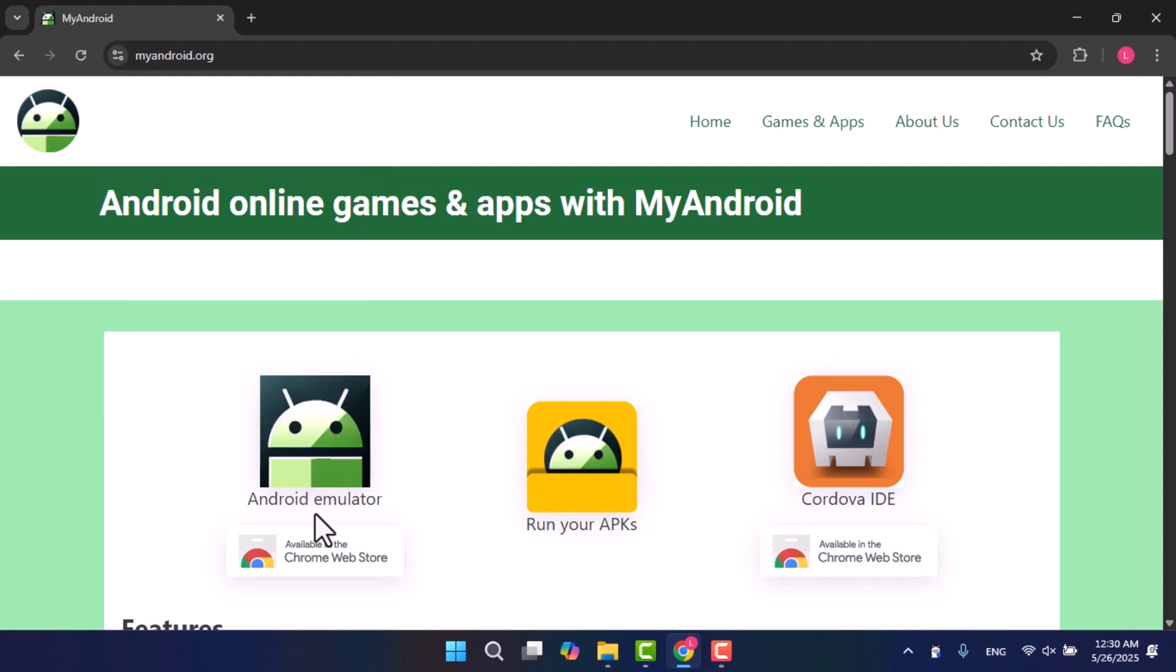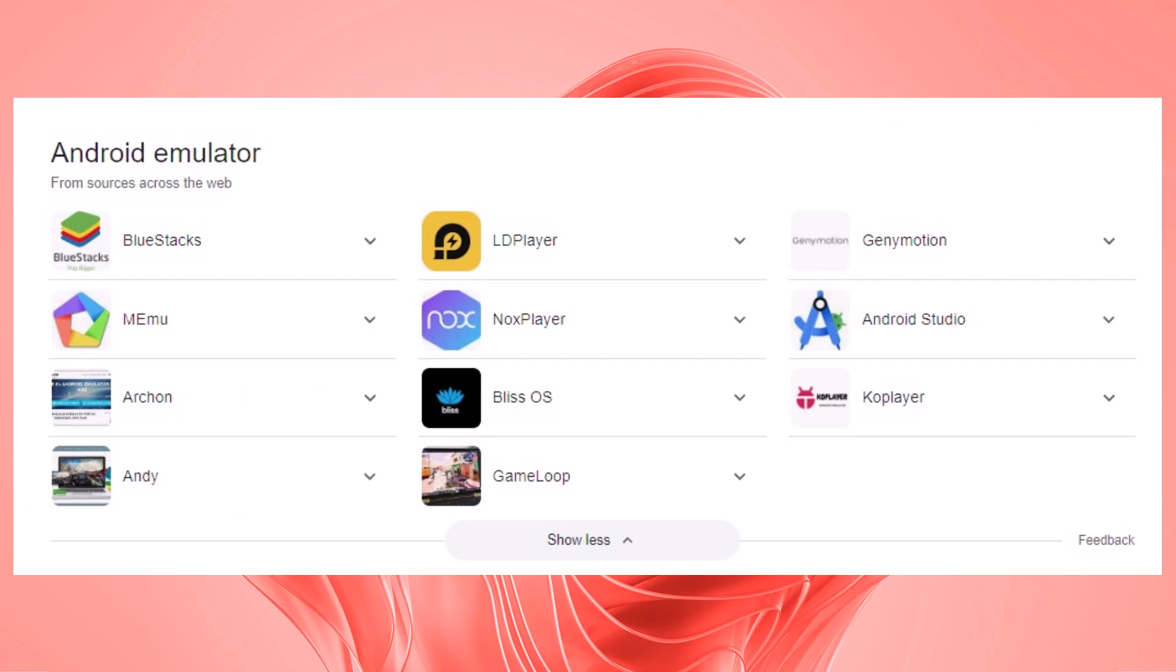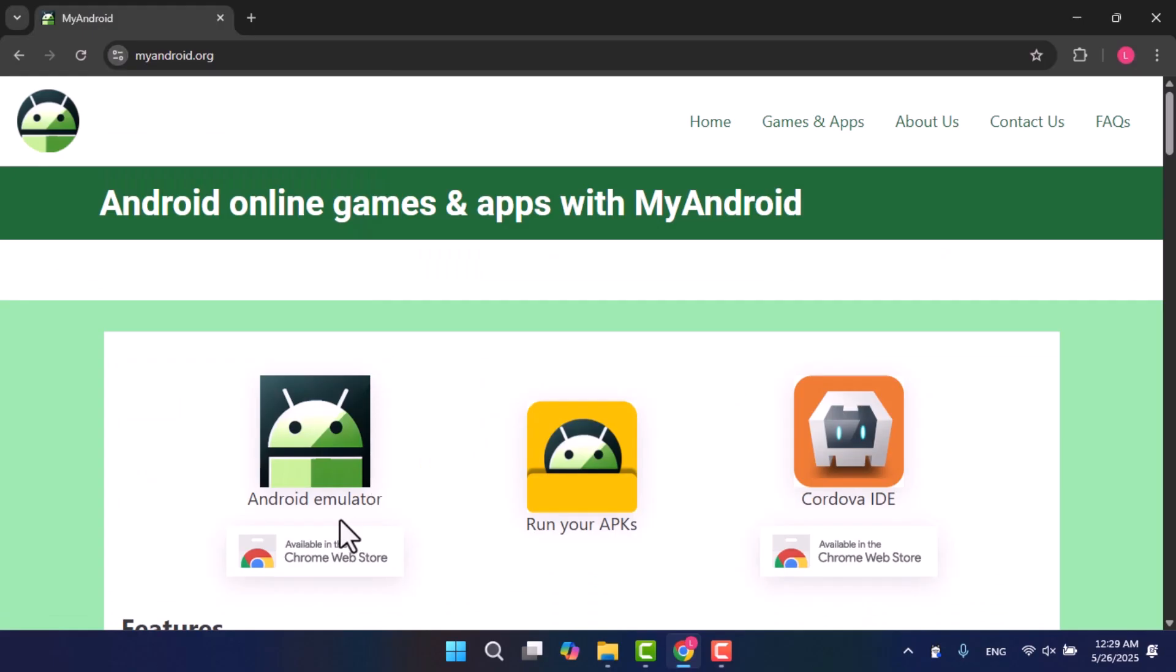It's not mandatory to use this specific emulator. Any emulator like Bluestacks, LDPlayer, GenEmotion, Memu, NoxPlayer, Android Studio, Archon, BlissOS, or Coplayer will work the same way. However, this one is the fastest because it runs directly from the web browser and doesn't require installing an app on your PC.